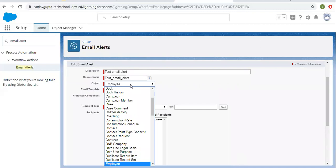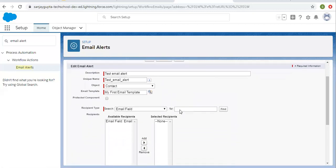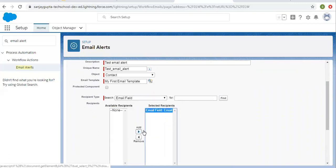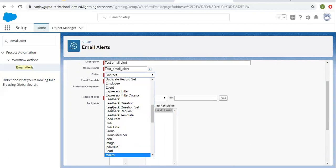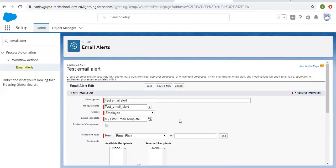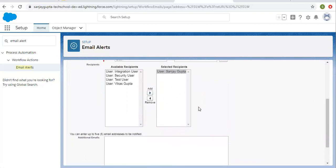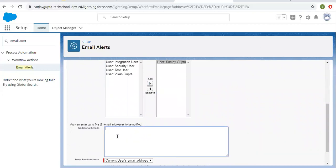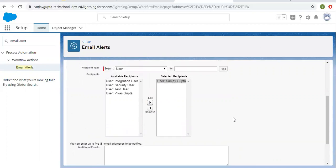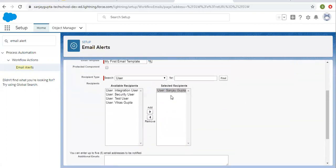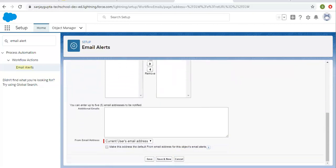For the Employee object, the email field is not available, so I'm selecting User and selecting my name as the recipient. You can also put up to five additional email addresses — these will be added to CC of that email. The recipient you selected becomes the To part of the email. For the From Email Address, it is set to the current user's email address, so this email will be sent from the current user's email address to the selected recipient.